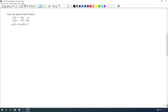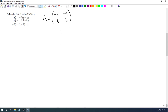So let's do this initial value problem. We have two functions y₁ and y₂ — this is a 2 by 2 system. We identify our matrices. Our matrix A is negative 2, negative 1, 6, 3. And our initial value Y₀ is the vector 2, 1. We want to go ahead and figure this all out.